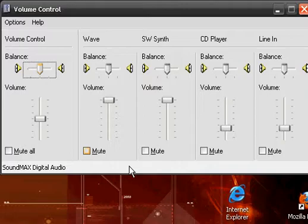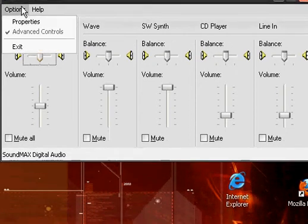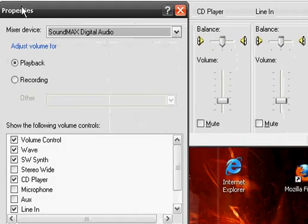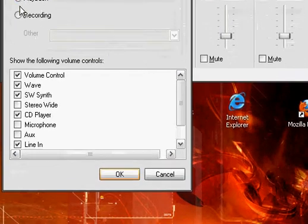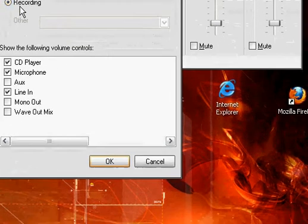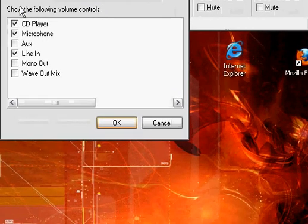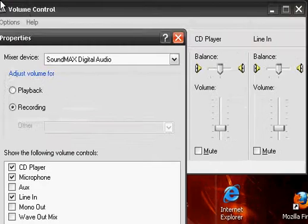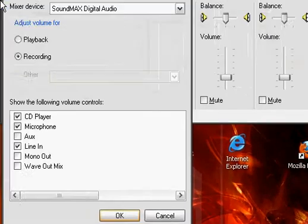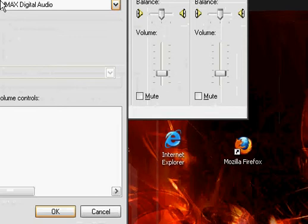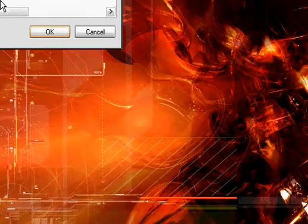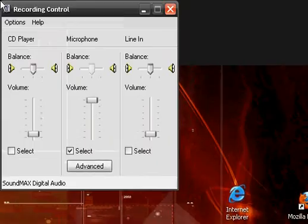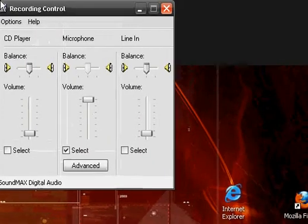And then when that opens up, you'll want to click on options, properties, and then click on the recording button, and make sure you have CD player, microphone, and line in checked. And also make sure you have your correct mixer device checked in. Click on OK once you have all your settings, and then something similar to this will pop up.